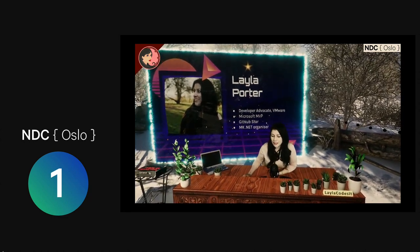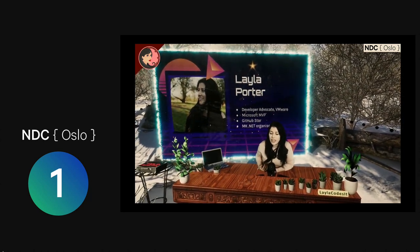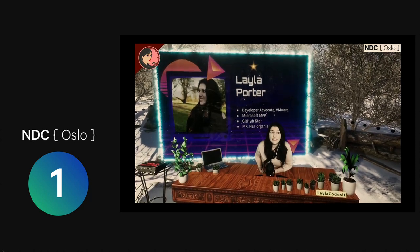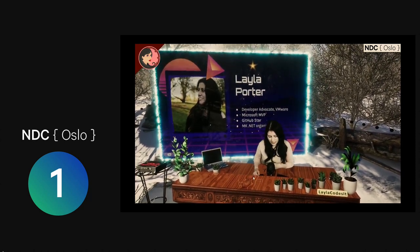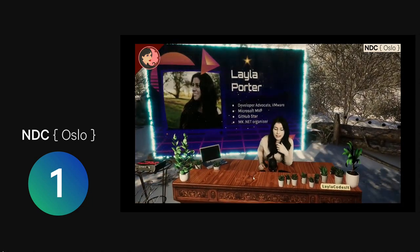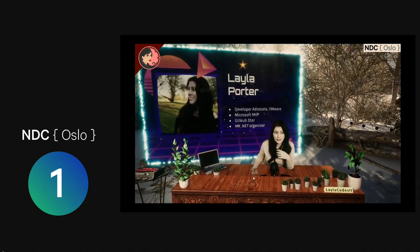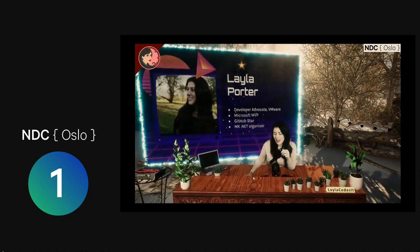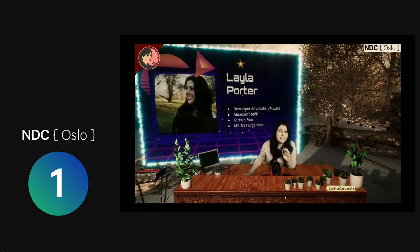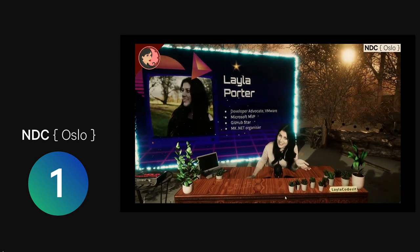A little bit about me. My name is Leila Porter. I am a developer advocate at VMware. I'm a Microsoft MVP, a GitHub Star, and an MK.NET organizer. I'm going to switch us over to the nighttime mode just so it's a little bit darker and we'll be flipping between here and some other scenes as well. I will share a link to the slides so you don't need to be frantically scribbling or taking screenshots unless you want to.